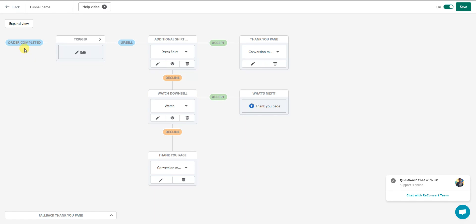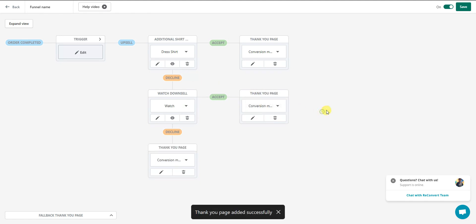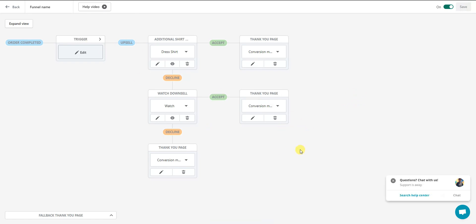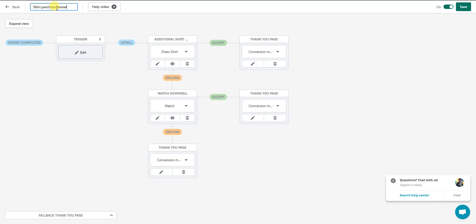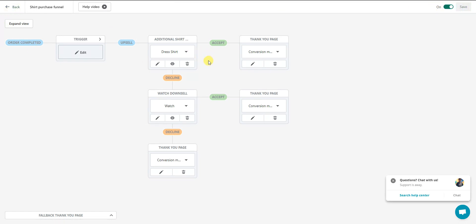All we have to do now is specify what happens if they decline the watch downsell — we send them to the thank you page. Just like that, we've created a custom funnel. Every time someone buys a shirt they're upsold an additional shirt for 20% off. If they decline, they see a downsell for a watch at 20% off. Regardless of their choice, they end up at the thank you page. I'll double-click the funnel name to rename it 'Shirt Purchase Funnel' and save.